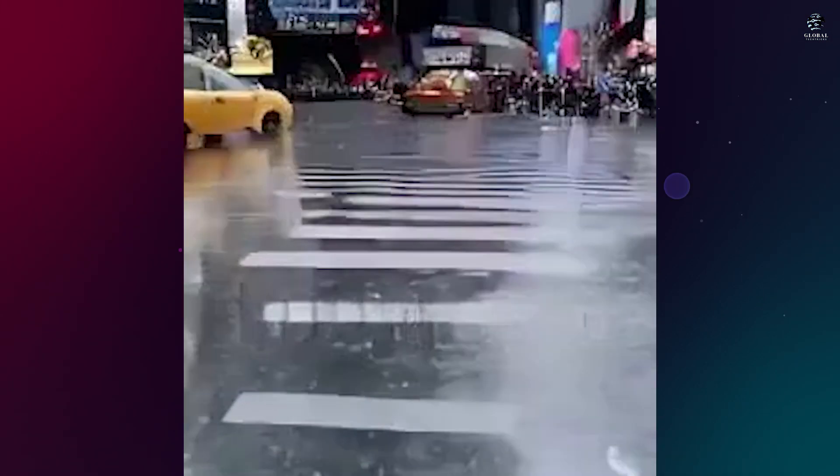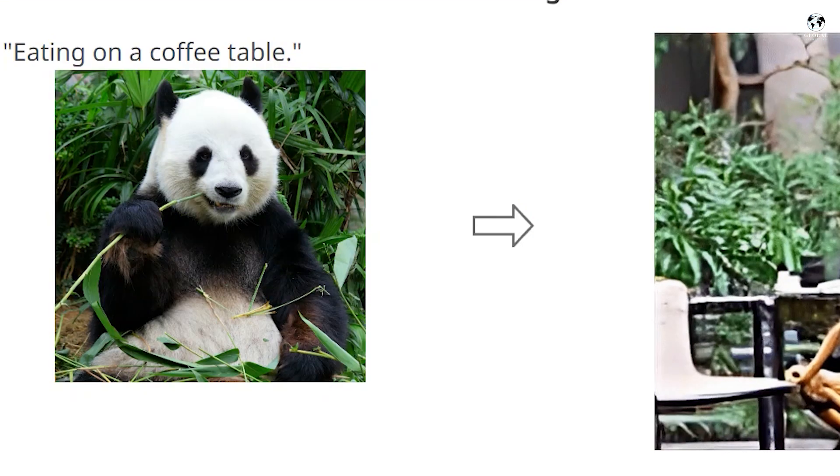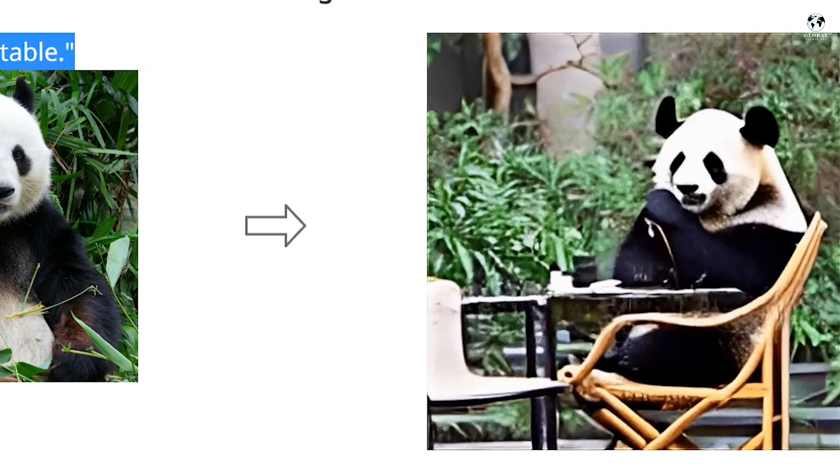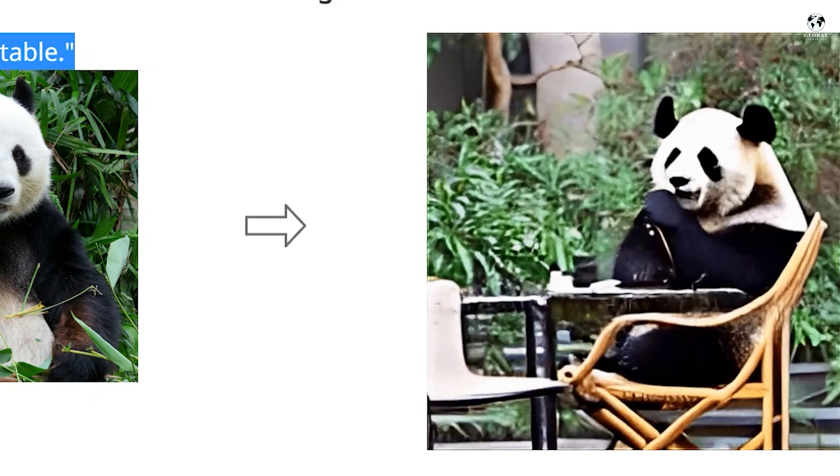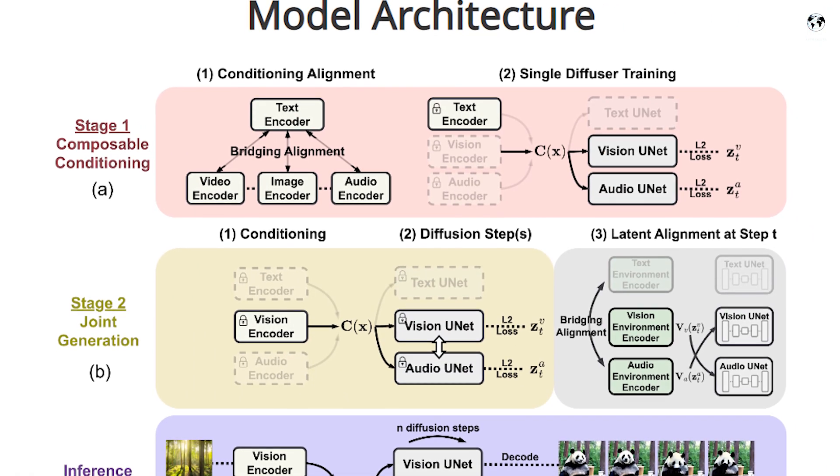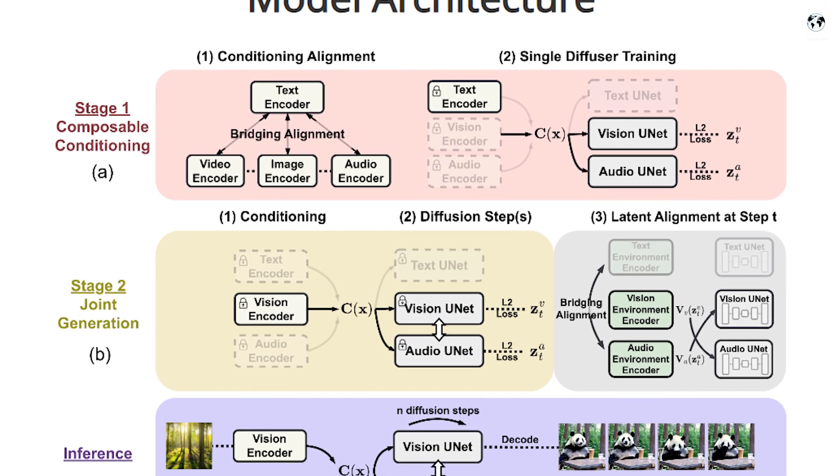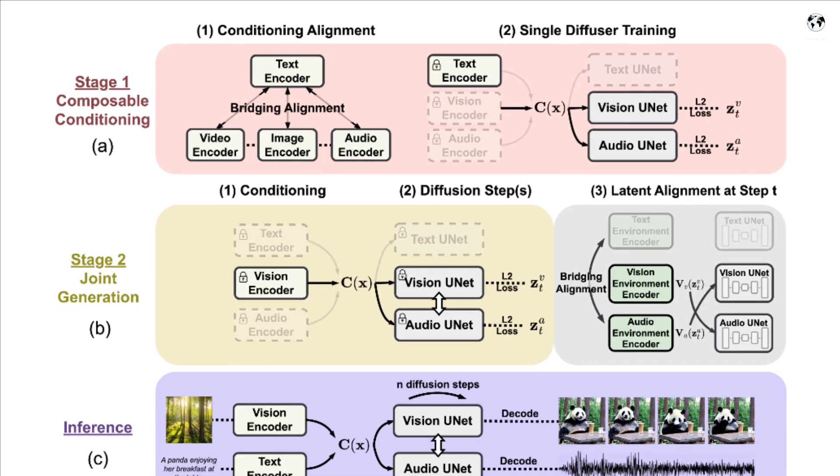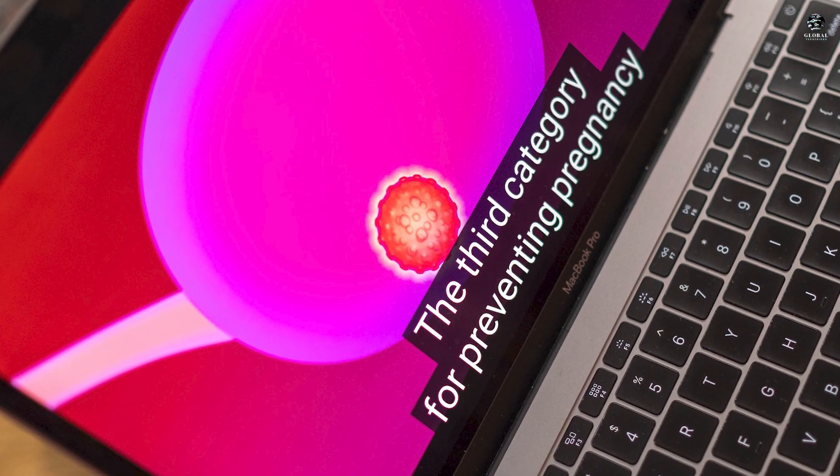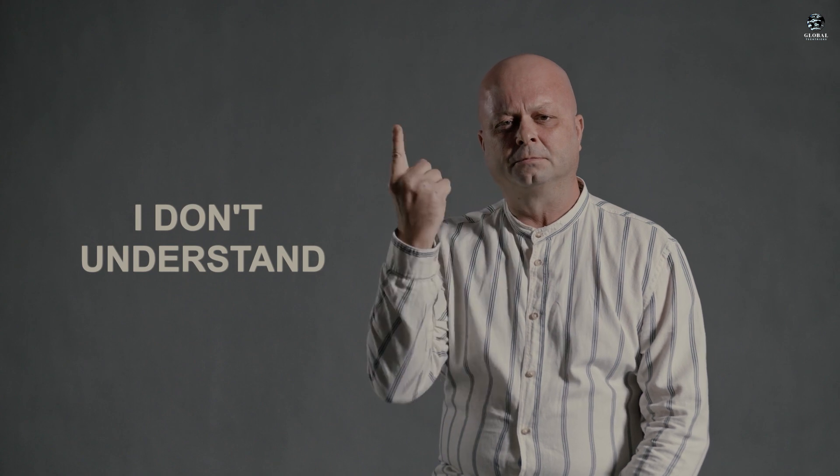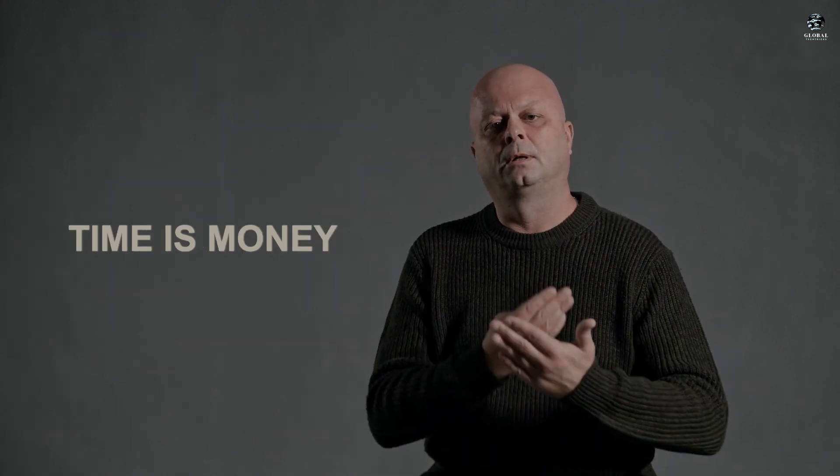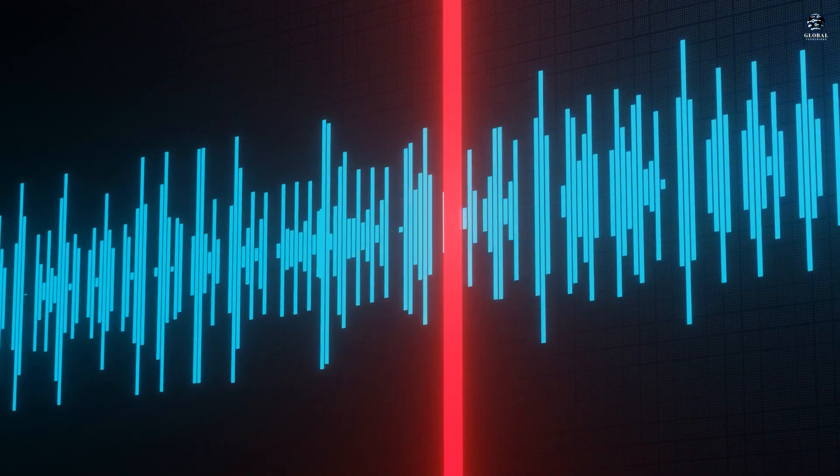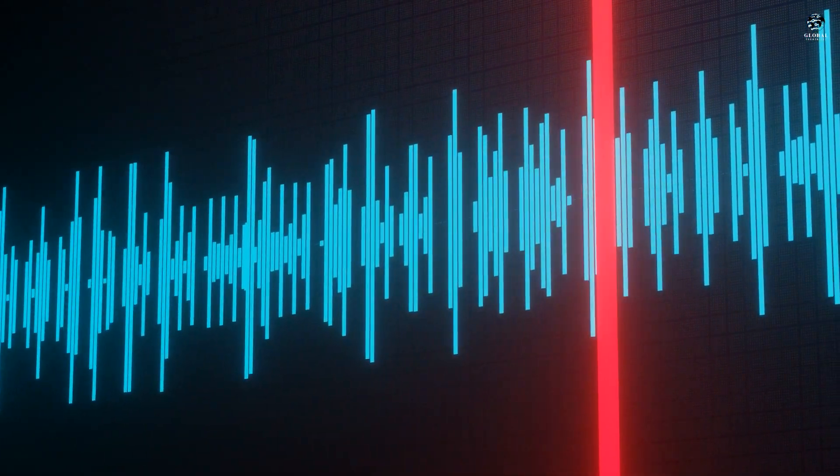Furthermore, CODI can assist in information retrieval and self-expression, enabling users to engage with content in ways that suit their preferences and requirements. One significant application of CODI's capabilities is in creating accessible technology for individuals with limitations. It can generate captions for videos or provide image descriptions for those who are deaf or hard of hearing. Additionally, CODI can produce audio descriptions or text summaries for individuals who are blind or visually impaired.